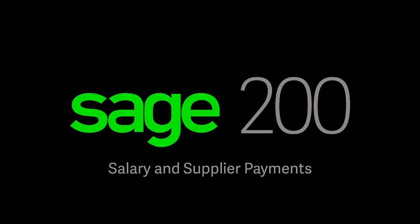Hello and welcome to this video detailing the process of setting up and using the salary and supplier payments feature within Sage 200. Salary and supplier payments is an easy and secure way to pay your suppliers or HMRC directly from Sage 200.